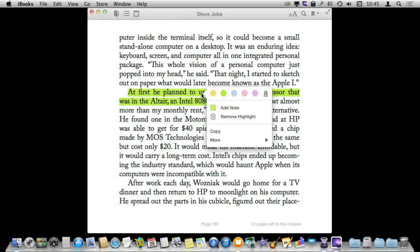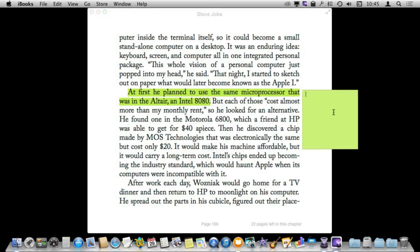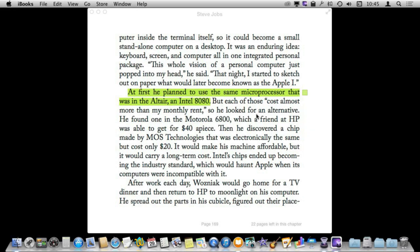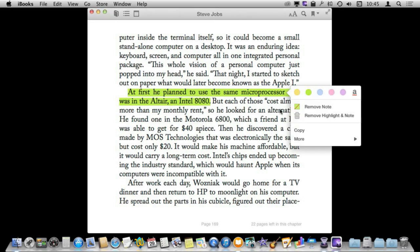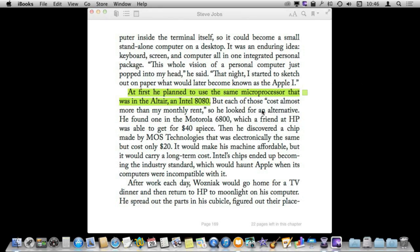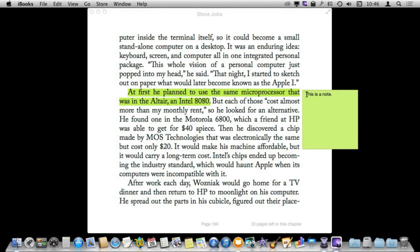I can also add a note. That will just create this kind of little post-it note kind of thing here. I can add some text to it. Now when I click off of it, you can see that the note goes away but it appears as this box here. So I can select the highlight still and I can remove the note, or remove the note and the highlight, or I can click on the note itself to reveal it and see what I wrote.